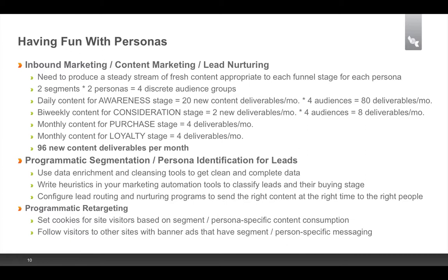As you think about how many personas you want to execute on, keep in mind there's a multiplication factor for the amount of content you have to create. We simplified our number of campaigns and were very careful with the number of personas for this very reason — it gets expensive. If you have two segments and two personas, that's four audience groups needing unique messages. Producing blog posts daily for awareness means 20 new content deliverables per month across four audiences — 80 deliverables a month just for awareness.